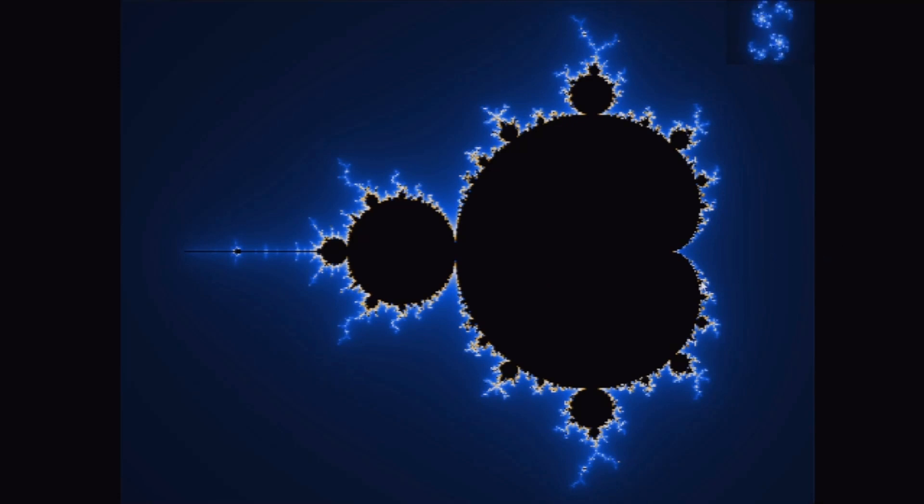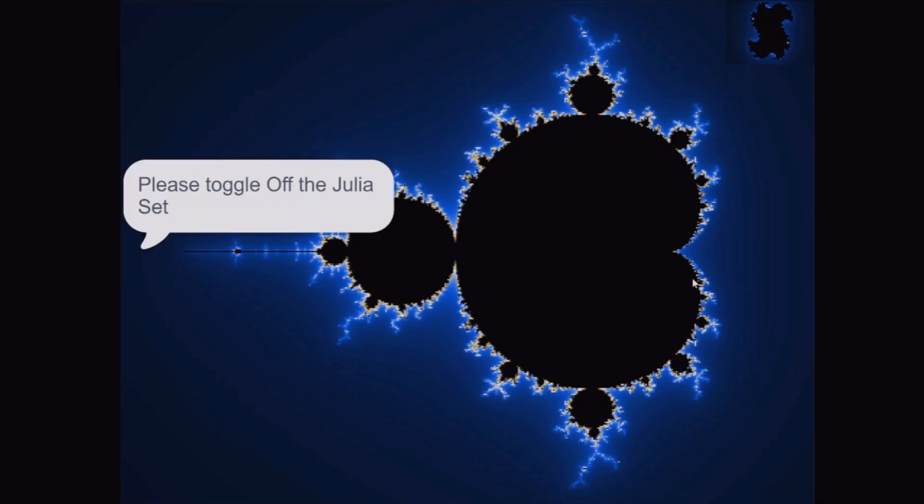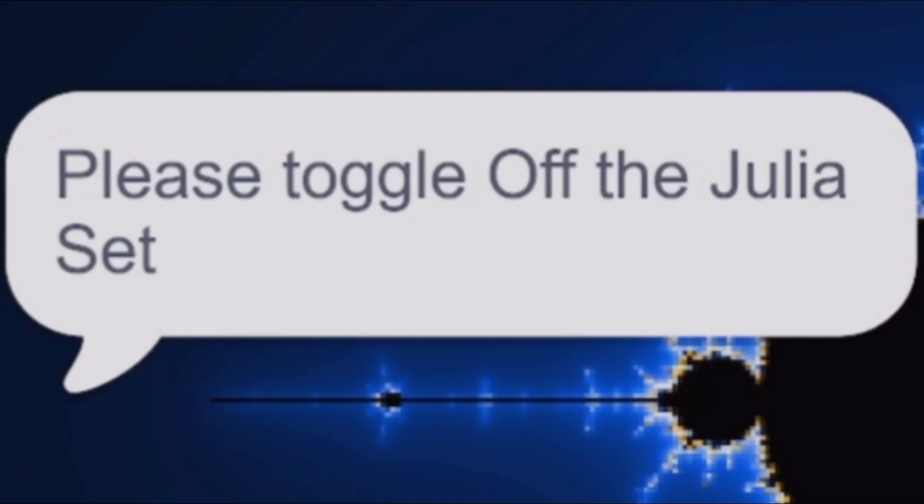Now, if you press PRM while Julia set is on, it comes up with, Please toggle off the Julia set.